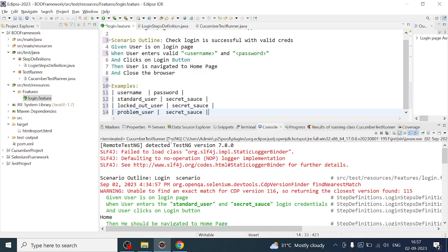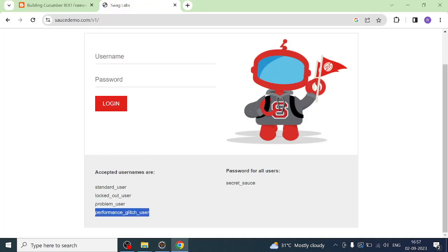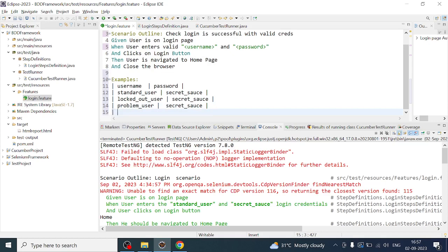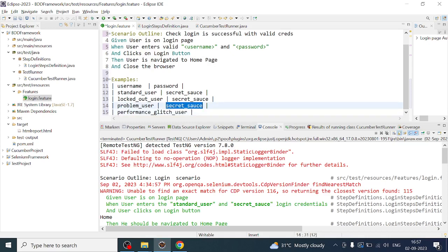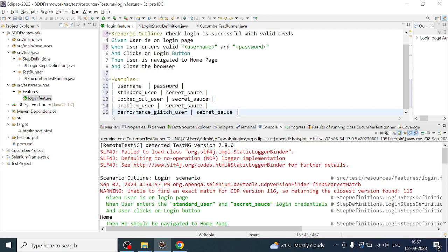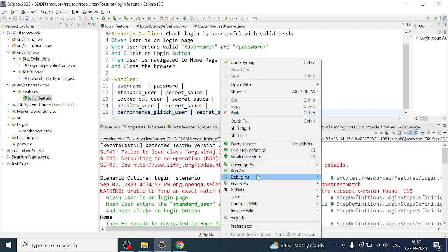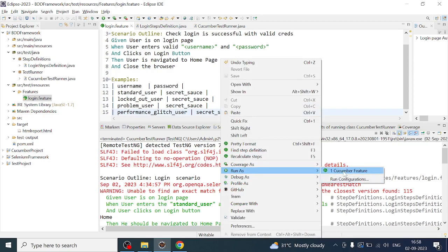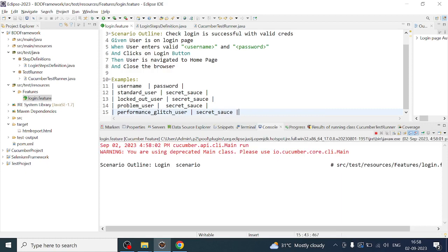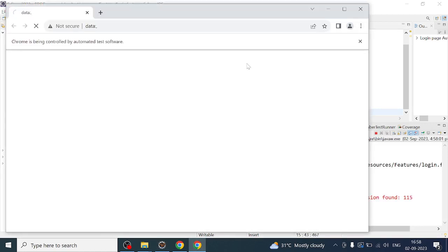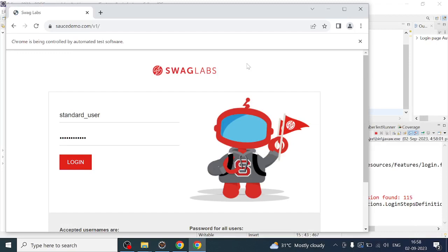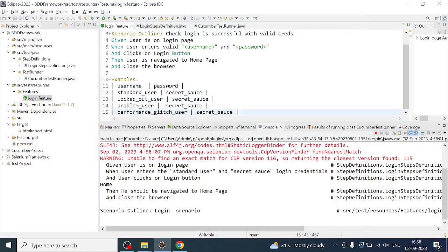What will happen here is that when we run this feature file, it is going to run against these sets of username and password. It will be executed four times. I can compile and run this Cucumber feature file and let's see if something is missing or if anything extra needs to be added.